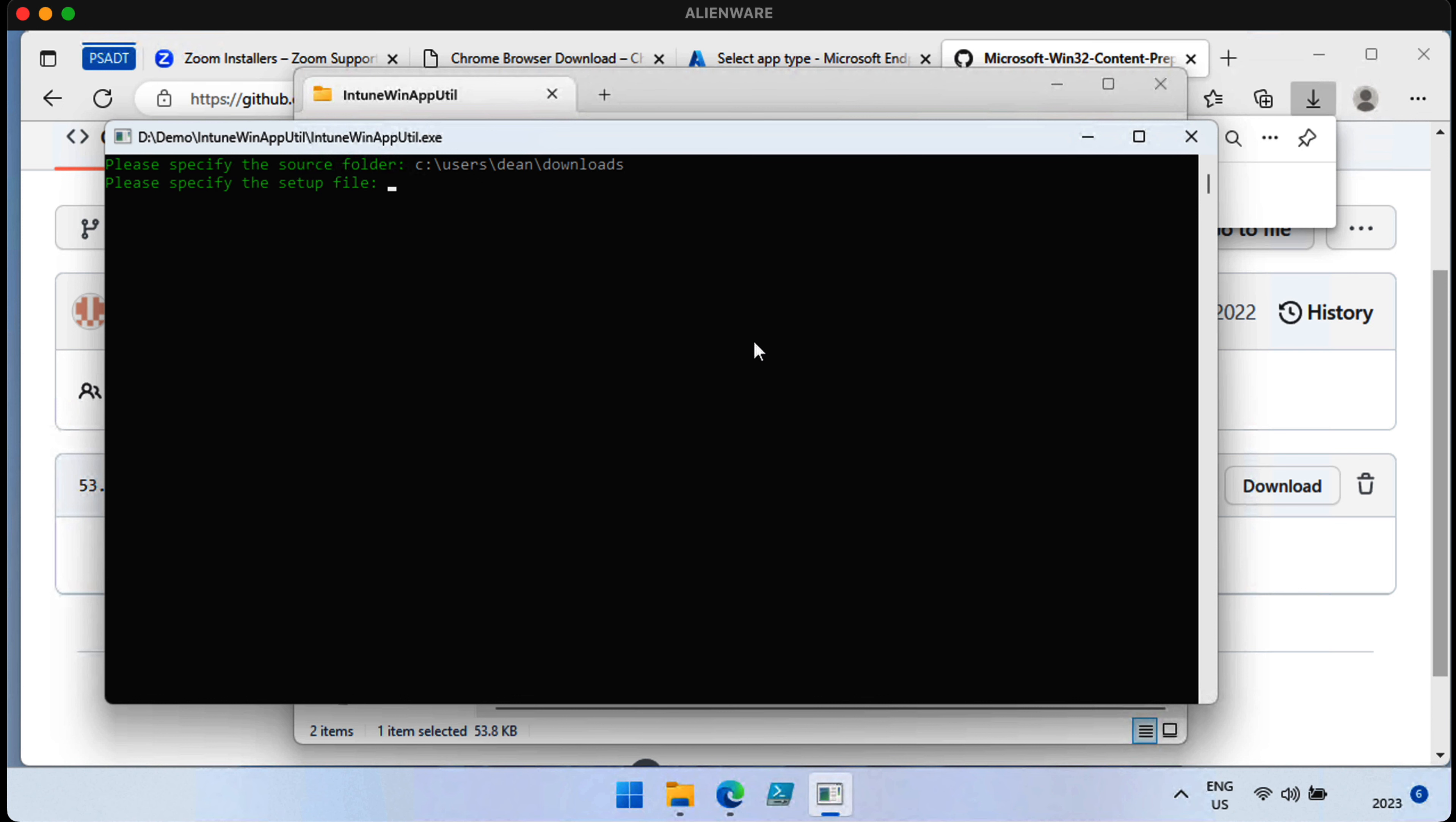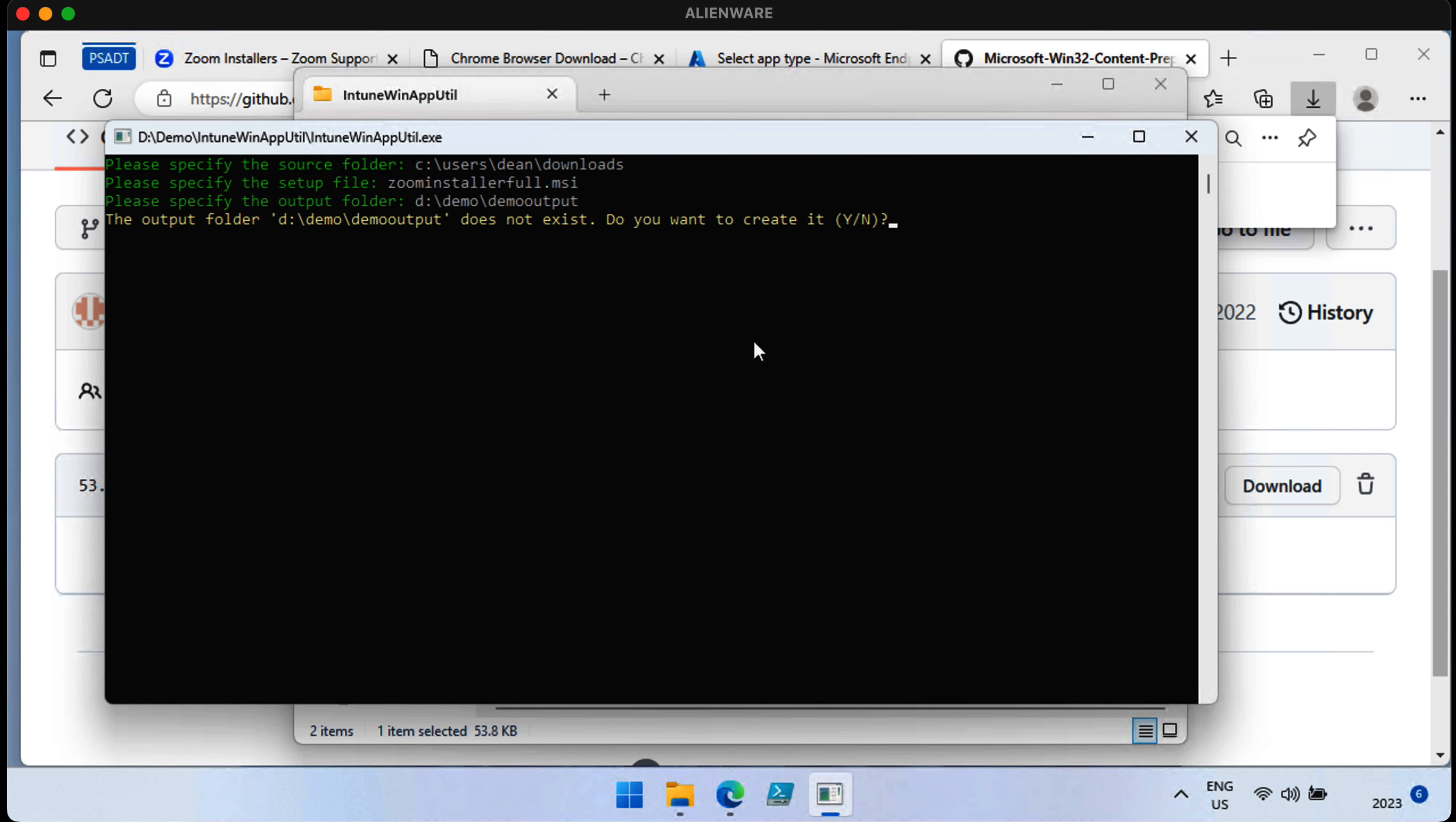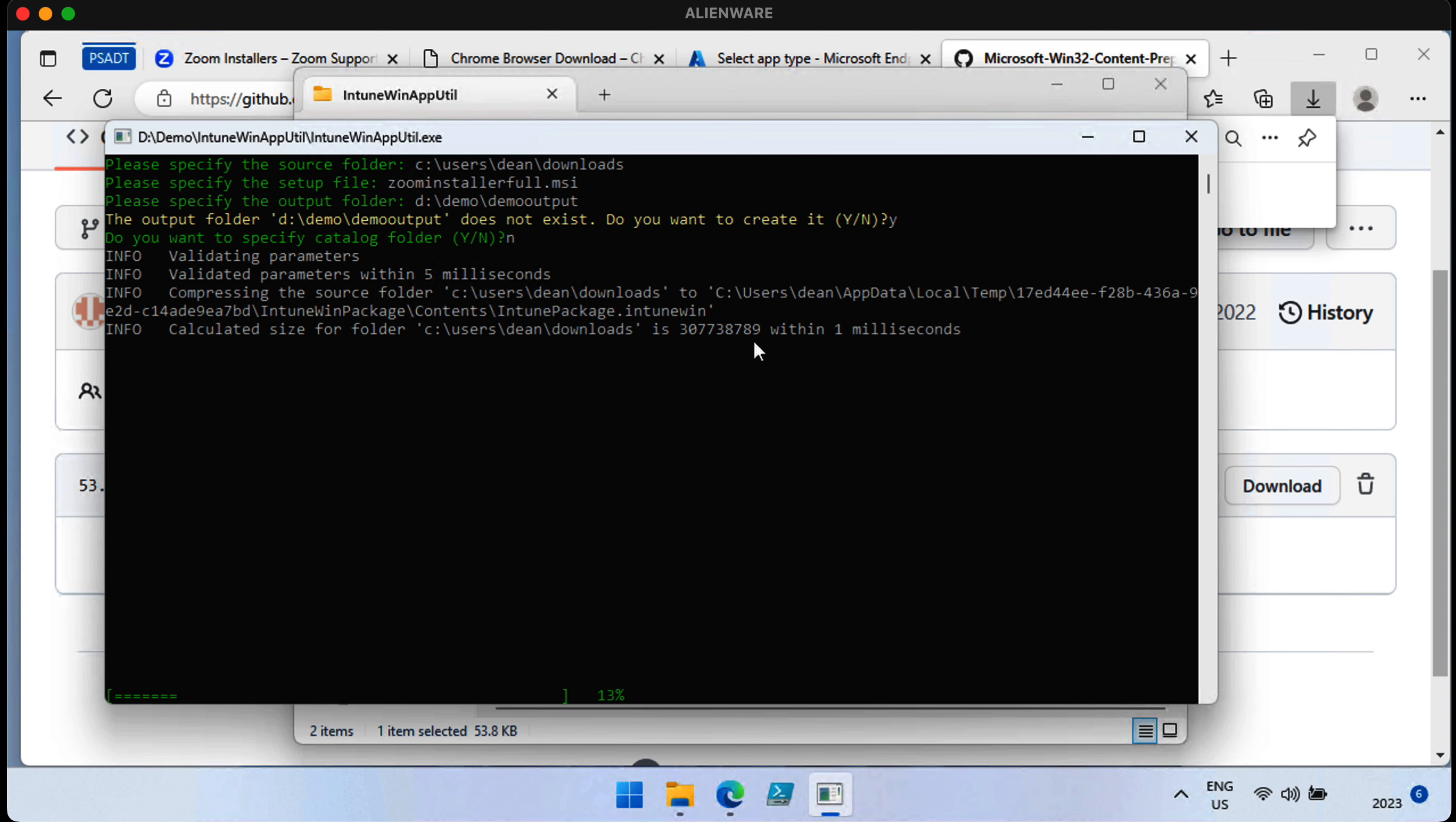So, we type in C, Users, Dean, Downloads as the source folder. We type in the Zoom.msi as the setup file, and then we're asked what we want the output folder to be. So, we type in the output folder that we'd like. It says it doesn't exist, but that's fine. And it goes ahead and starts packaging it up. This will take just a few seconds to complete.